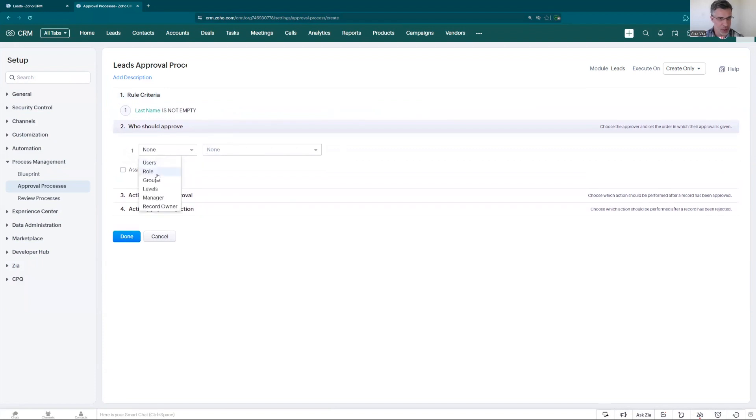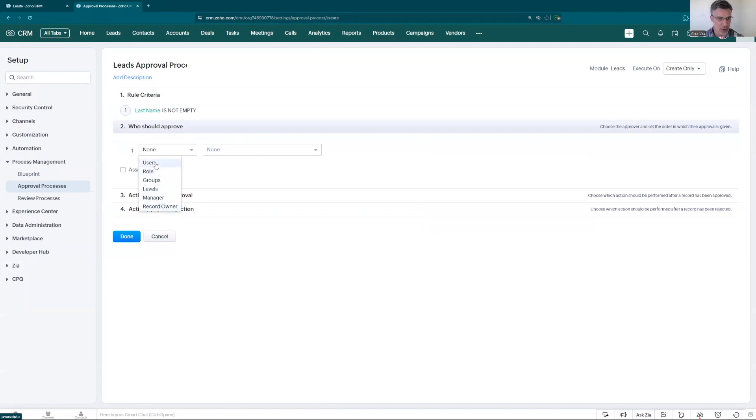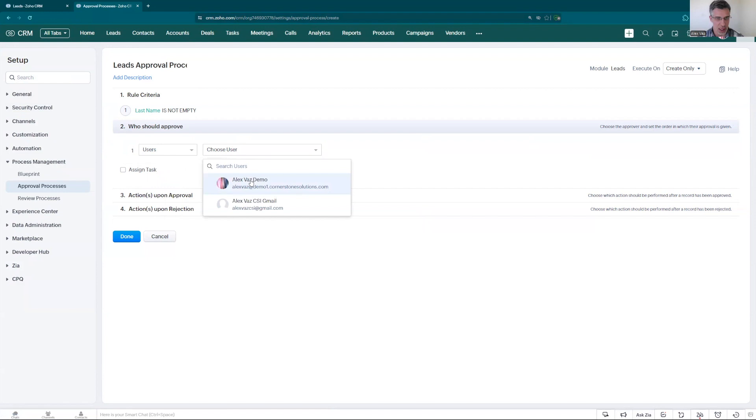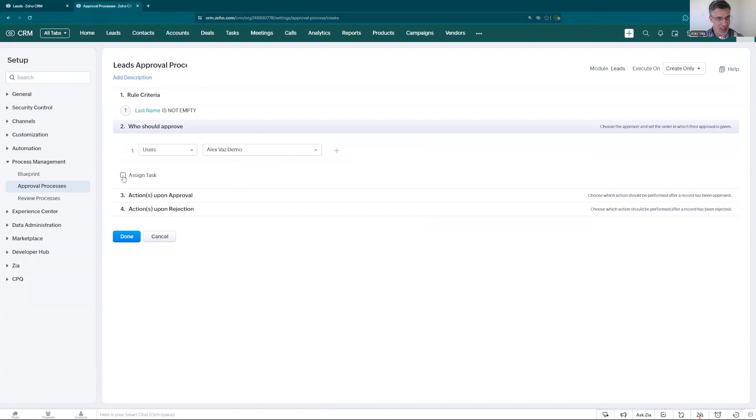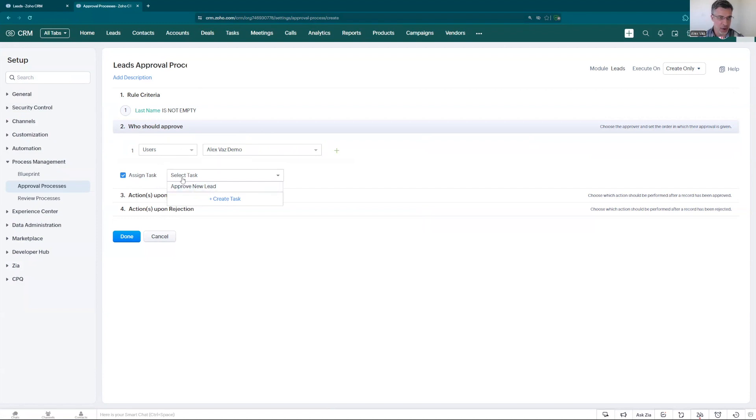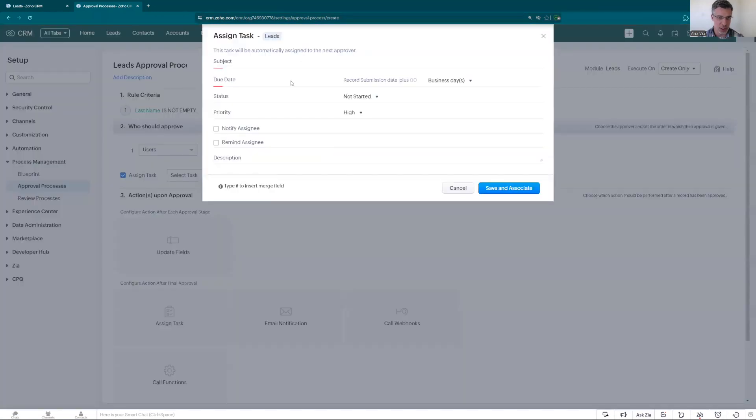You can choose a user, a role, group, levels manager, or record owner. In this case we're going to use a user. Let's choose alex vaz demo is my the one that I'm using right now. You can assign a task. If you had any task specific you could go and assign here. It means for the record it will assign a task for alex vaz demo when it moves for like for the approval. You can go and click here as usual you would create a task that would be related to this one.